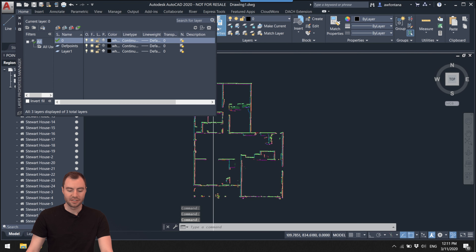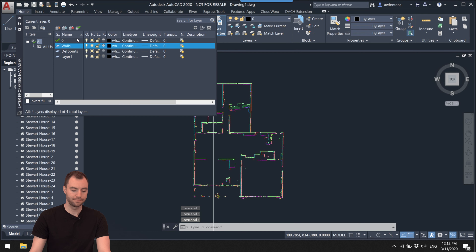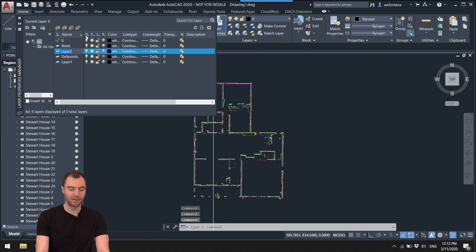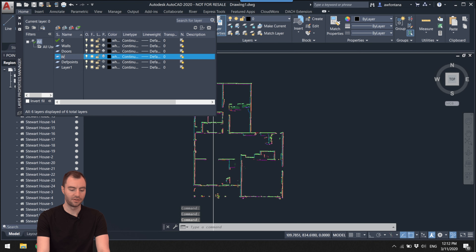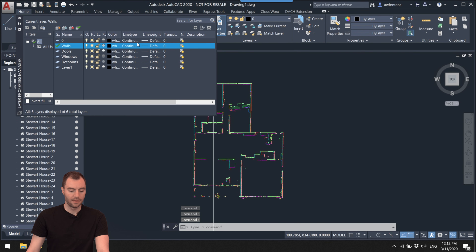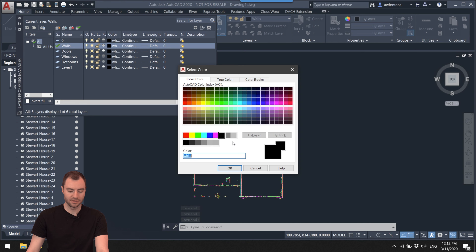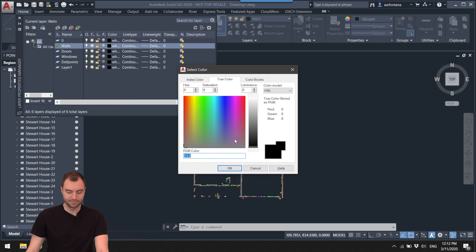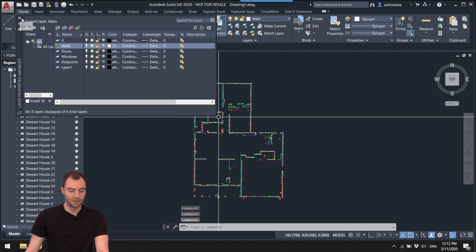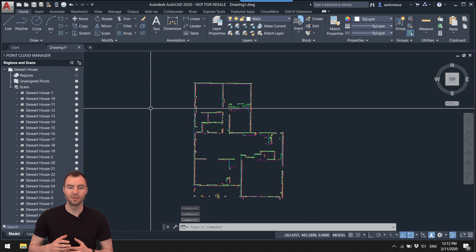Now I want to create a few layers to work with. I'm going to create a new layer called 'walls,' a new layer called 'doors,' and another one called 'windows.' I'll switch my active layer to walls and make my walls white. We're going to create a couple more layers throughout the video, but we'll do that when we get to them.